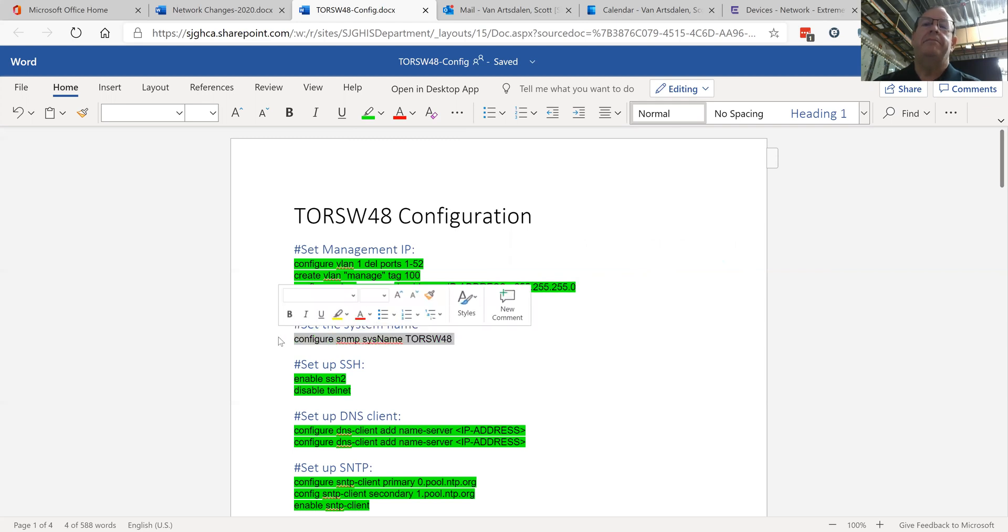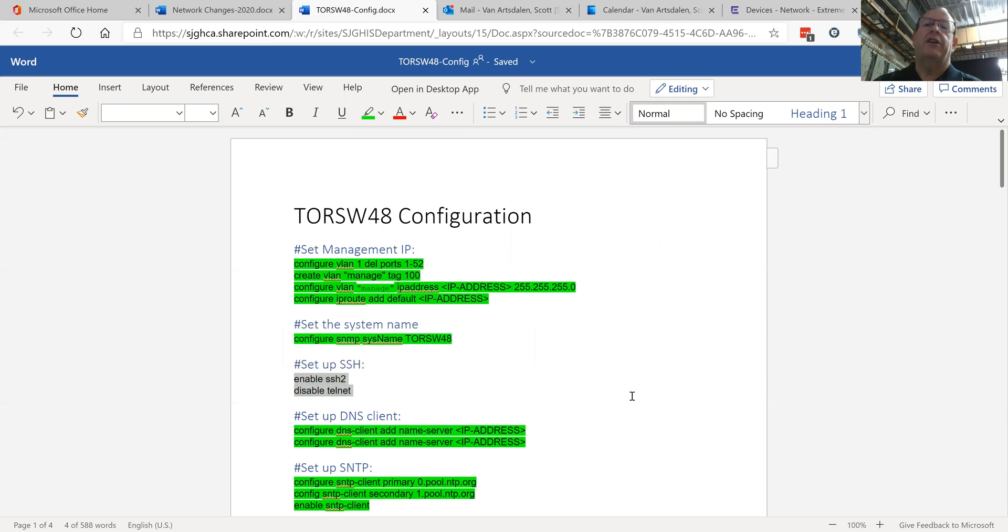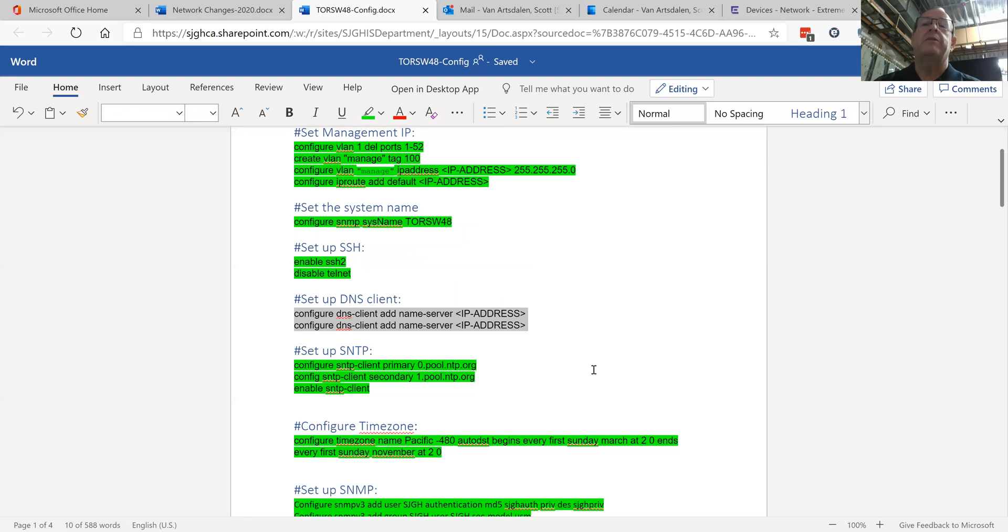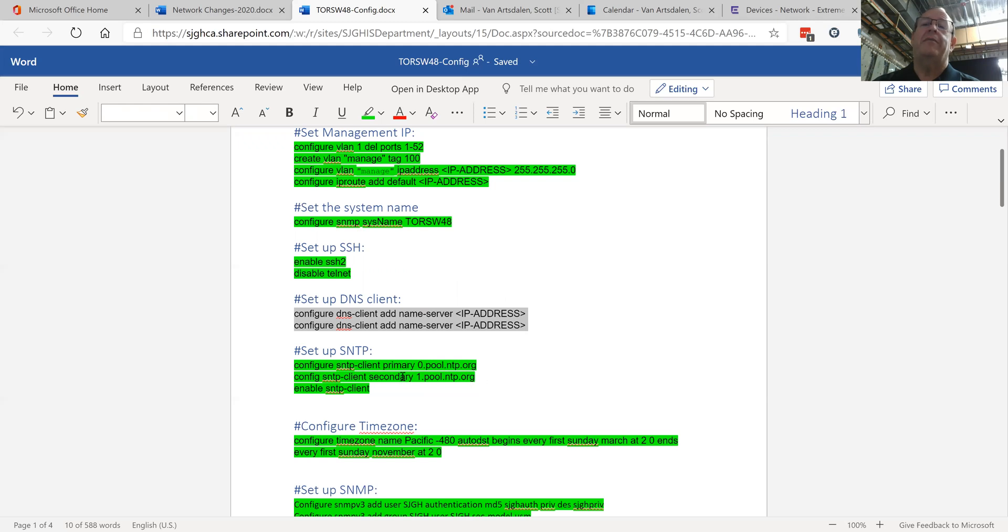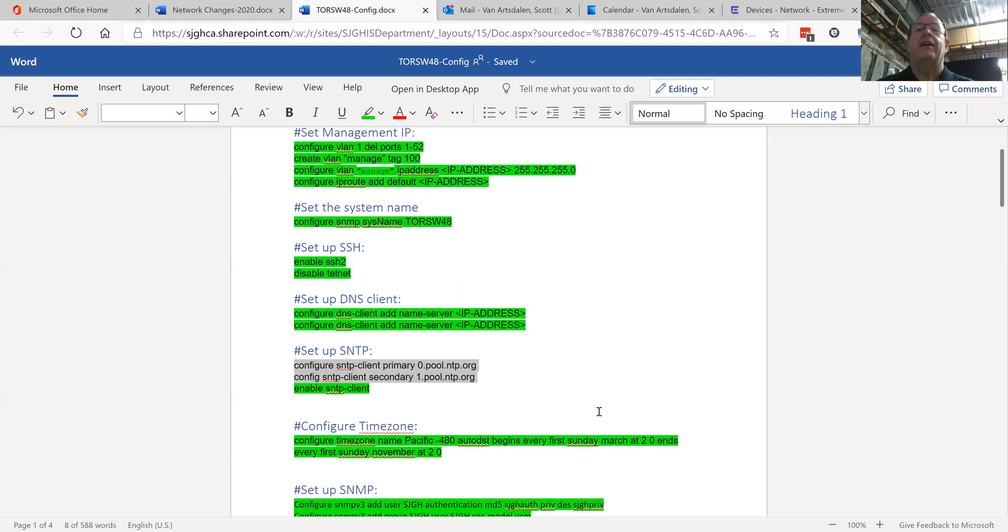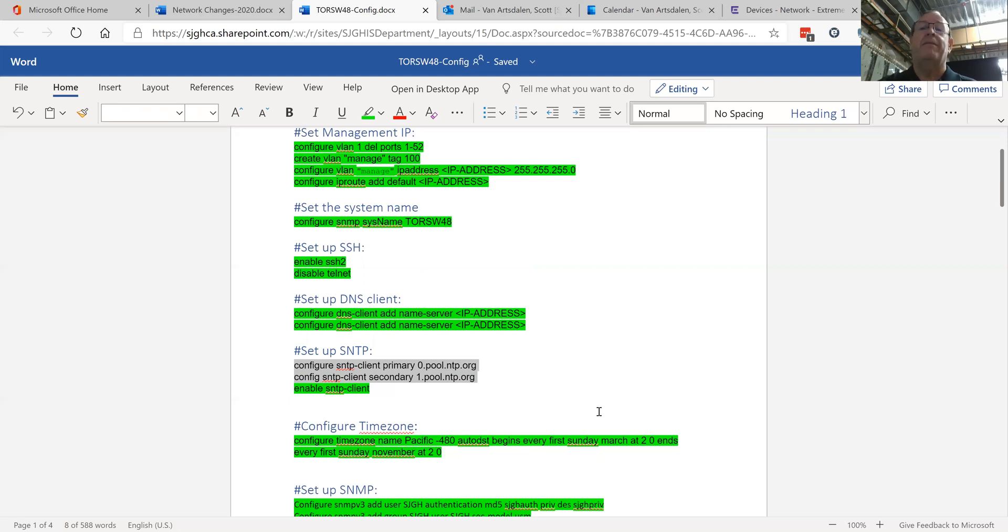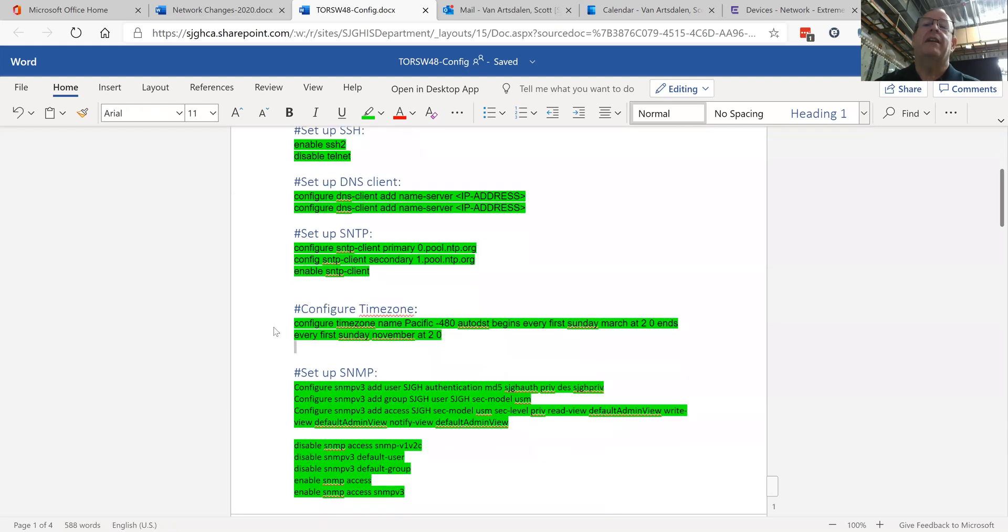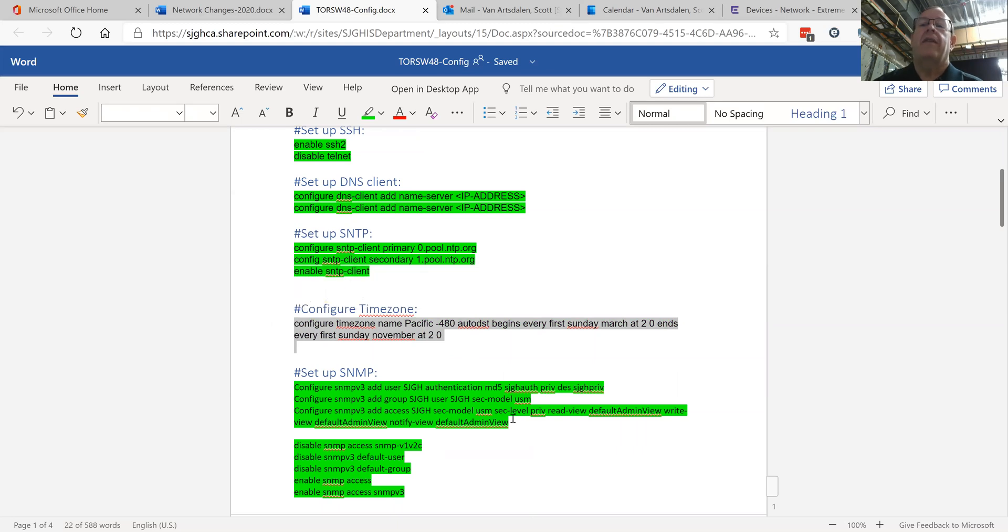Here we enter the system name, here we enable secure shell and disable telnet. My switches do DNS resolution not for clients but just for themselves. These are the commands for setting that up: DNS client add name server, and you can add five or six of them. The reason I add the name server is because of SNTP. My SNTP servers, I use the NIST servers out on the internet, so I just point my network time servers to zero.pool.ntp.org and one.pool.ntp.org. I got that info from ntp.org and then enable the SNTP client. Then I set up a time zone.